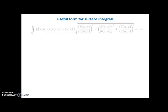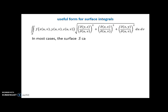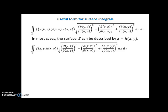Useful form for surface integrals: here's what we have so far. However, in most cases the surface S can be described by z = h(x, y). So we're going to let x and y be our parameters — isn't that clever? Now we have f(x, y, h(x,y)), so we only have to replace z with its equivalent in x and y. Then we replace u and v in each of those derivatives under the square root with x and y. Let's take a look at that last determinant: the partial of x with respect to x is 1, the partial of y with respect to y is 1, the partial of x with respect to y is 0, and the partial of y with respect to x is also 0. So that determinant just equals 1.